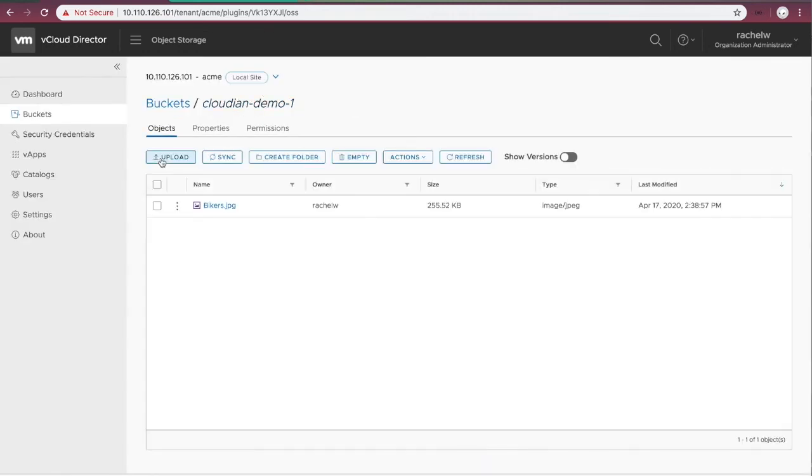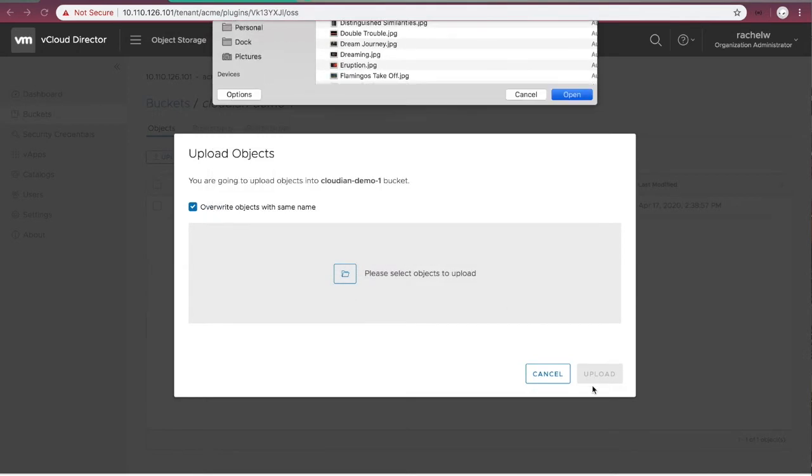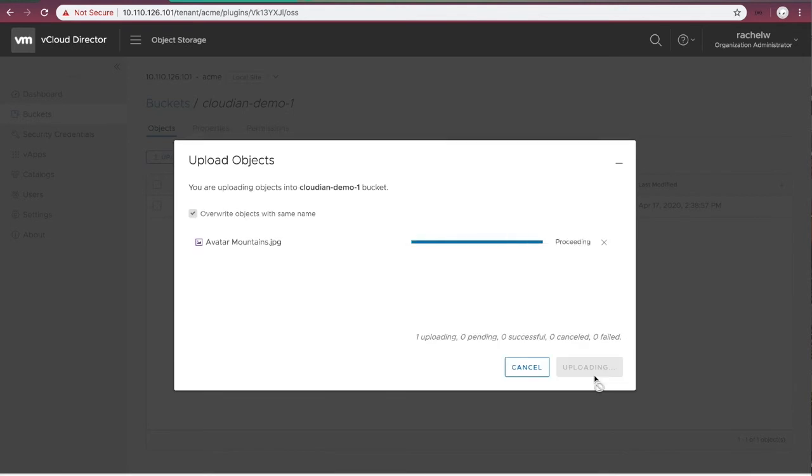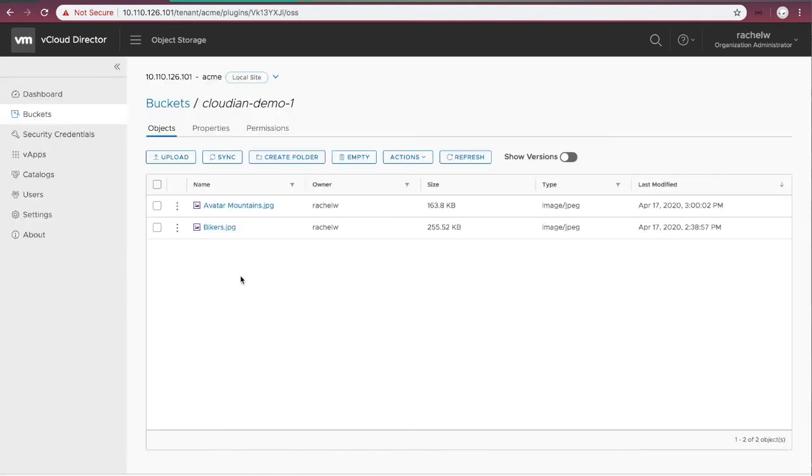We can also upload a new object to the bucket. Therefore, the upgrade has succeeded.